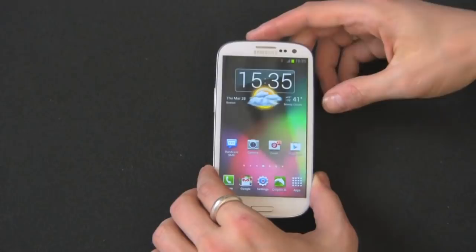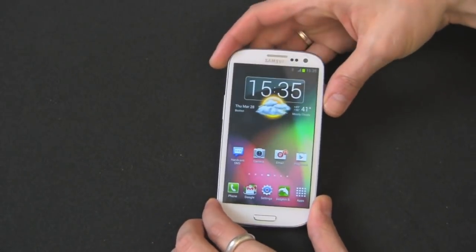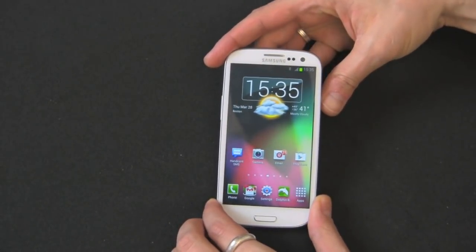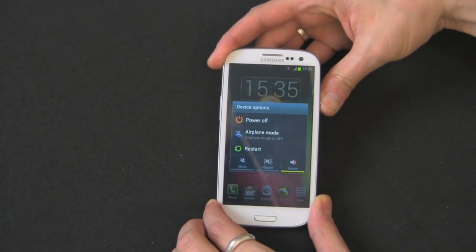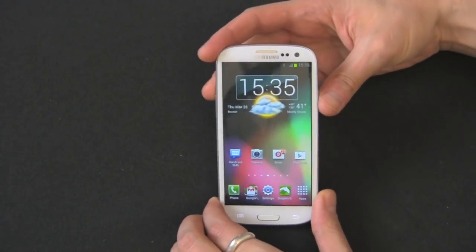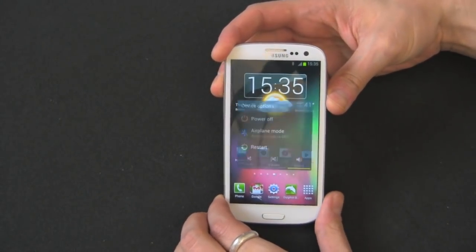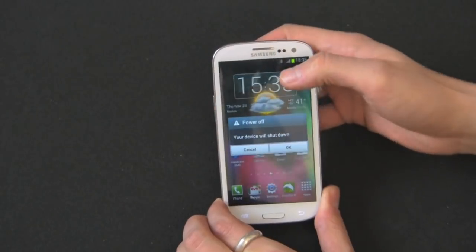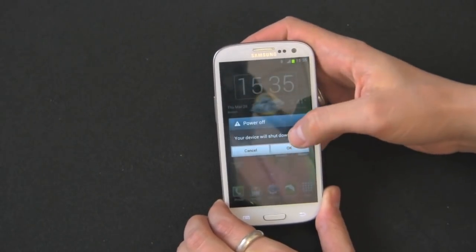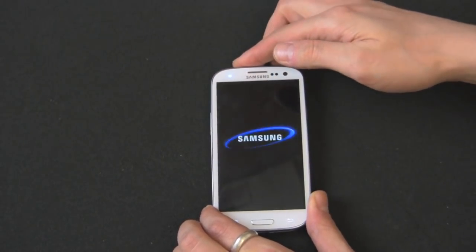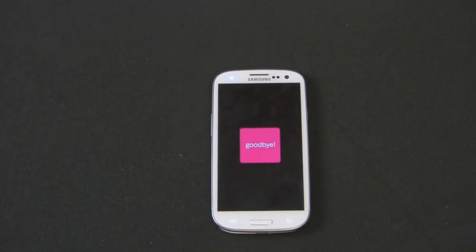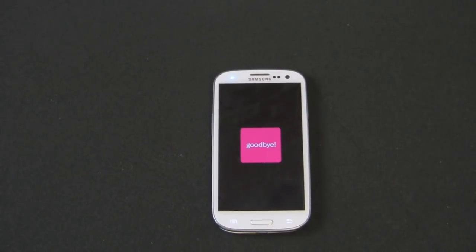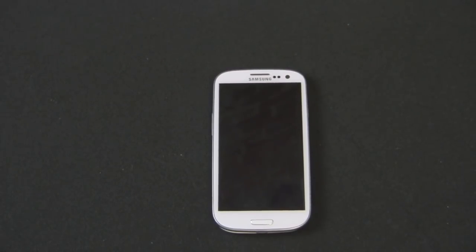So what we're going to have to do first is power down the phone because it does require the phone to be off. So let's power down real quick. So once that's off, now I can go ahead and show you how to get this done.